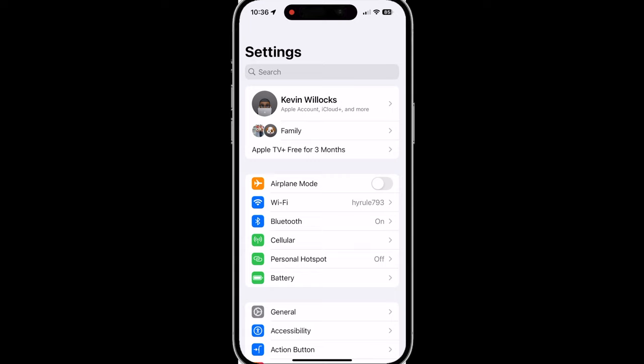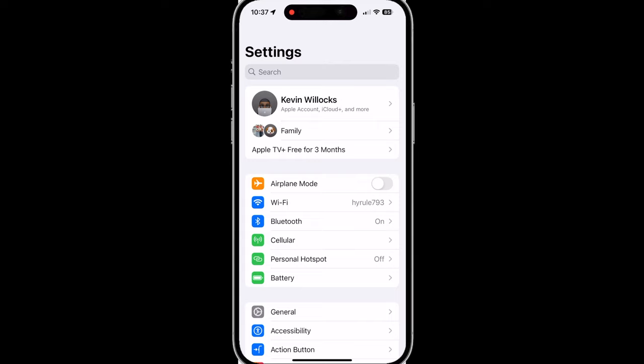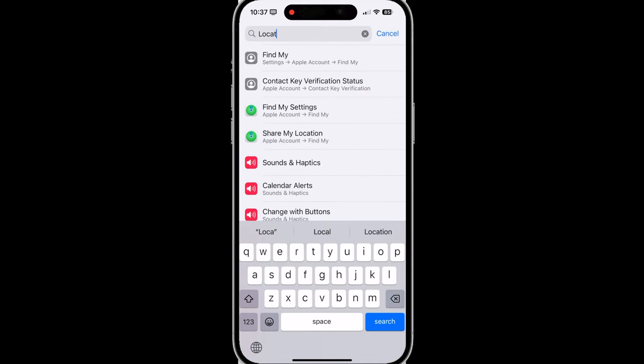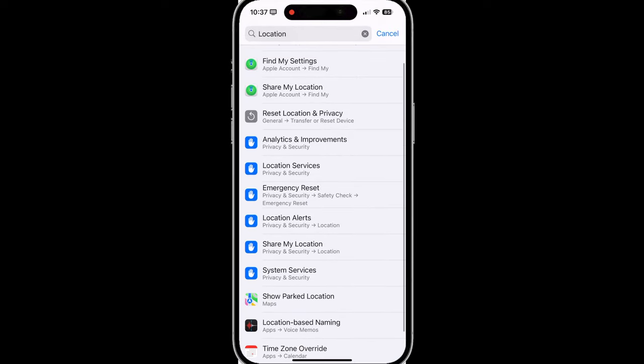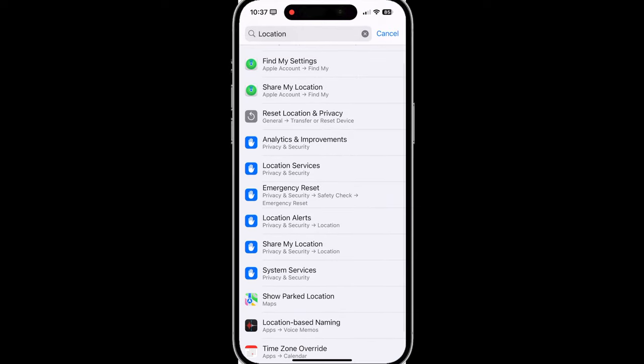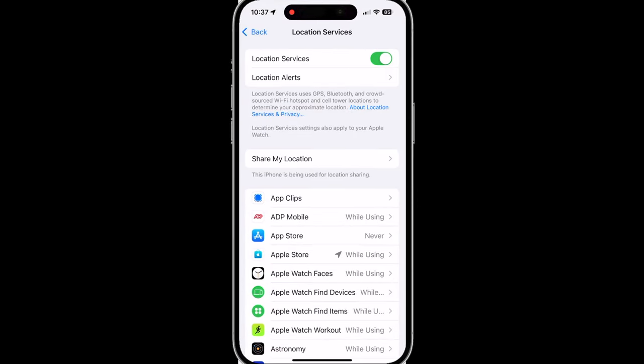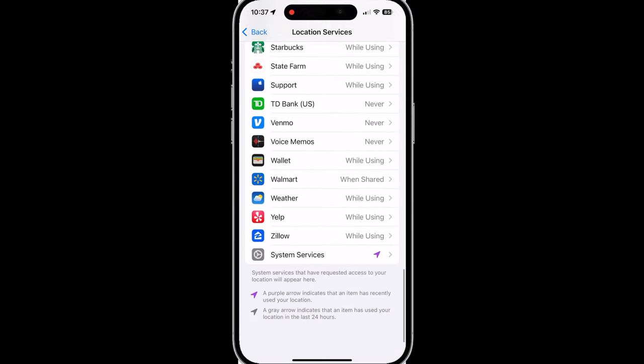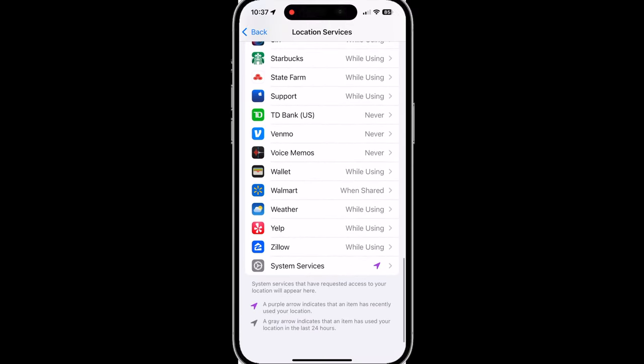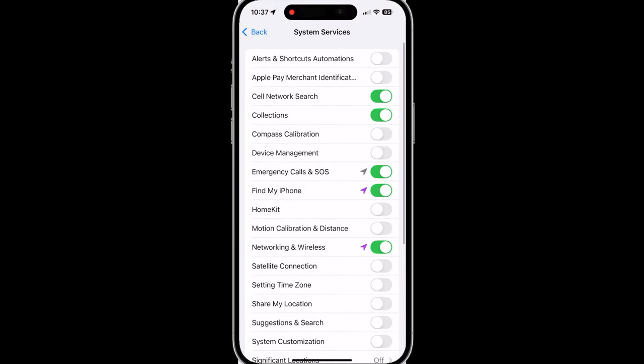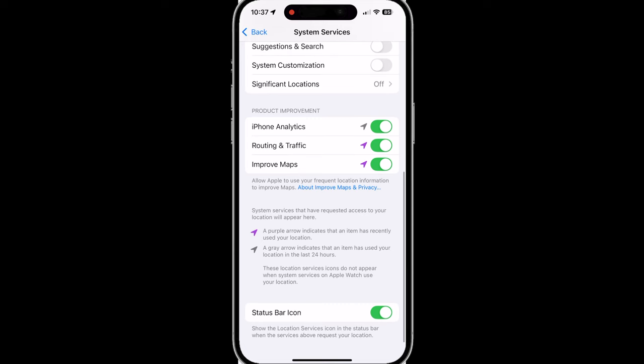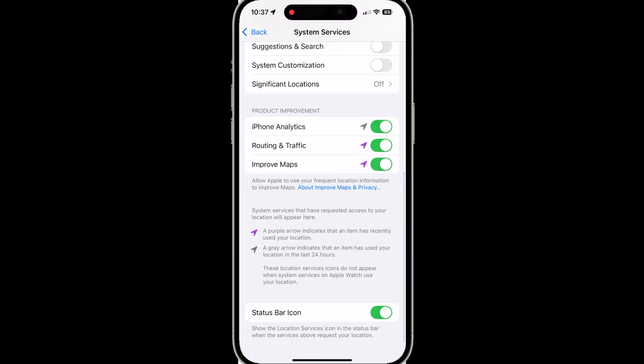But if you do not want your iPhone to literally track where you frequent, you can tap on the top and search for location services and we will just tap on that and then we can scroll to the bottom, tap on system services and then scroll to the bottom of this page and you will see significant locations.